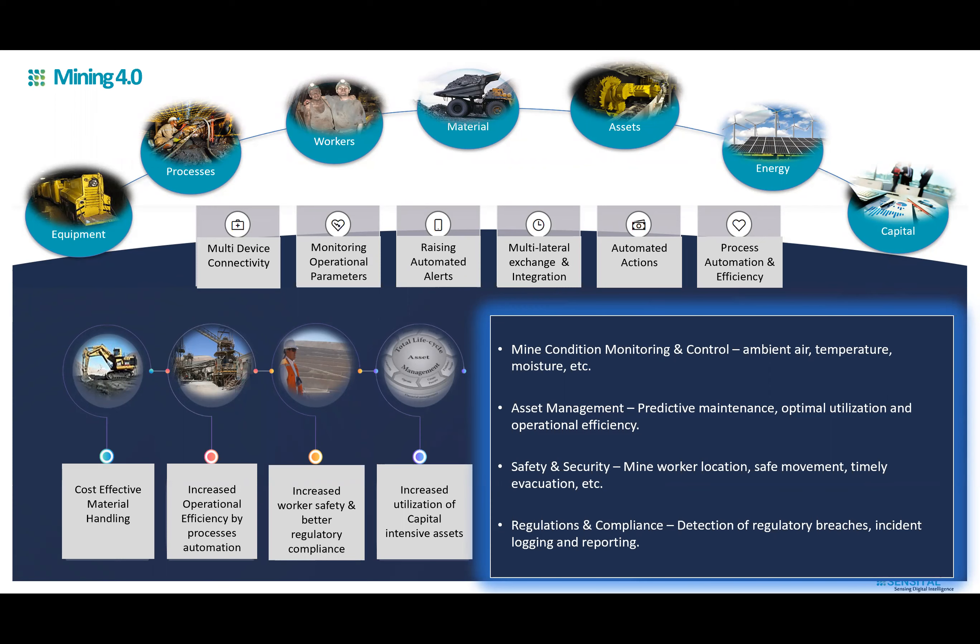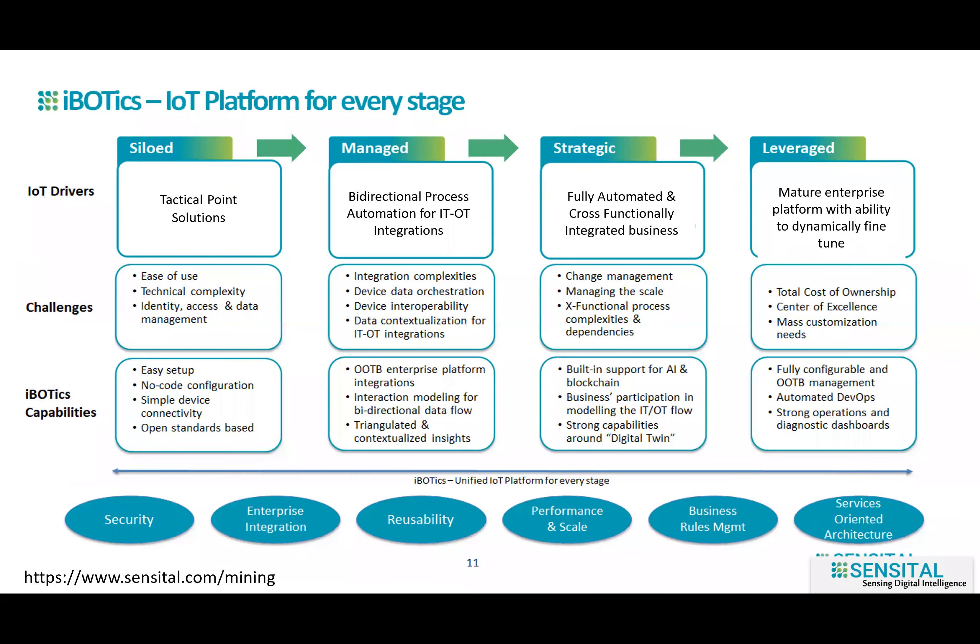The beauty of Sensital's platform is that you don't have to be at the starting line of your Mining 4.0 journey. You could be in any stage of your digitization journey and still can leverage Sensital to help you go beyond the next level quickly and easily.